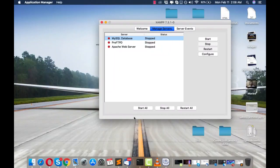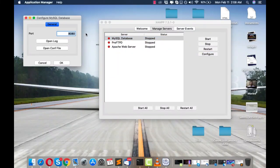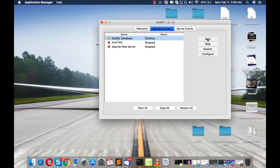If you're having a problem starting MySQL Database, all you have to do is click on MySQL Database, go to Configure, and if there's a port conflict, change the port to 8080 and click OK. When you click Start, it will take a few seconds and MySQL will start.